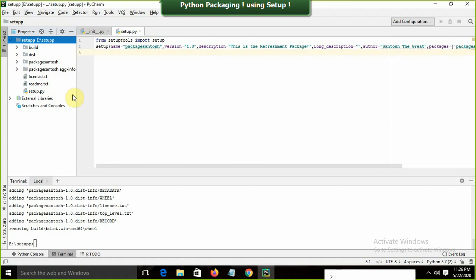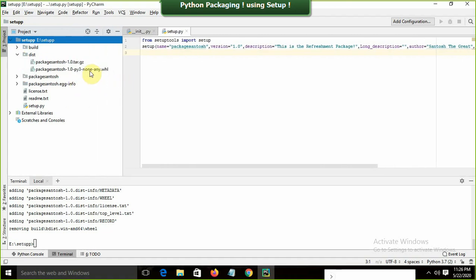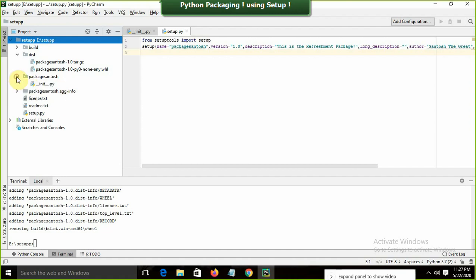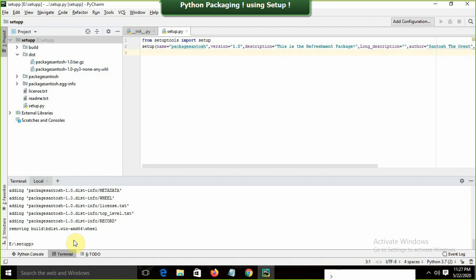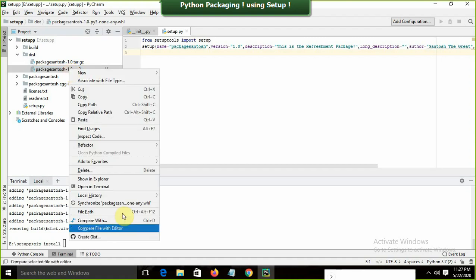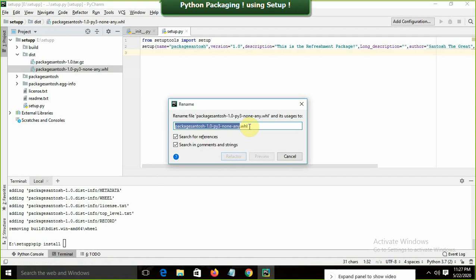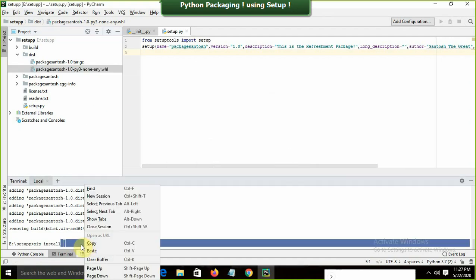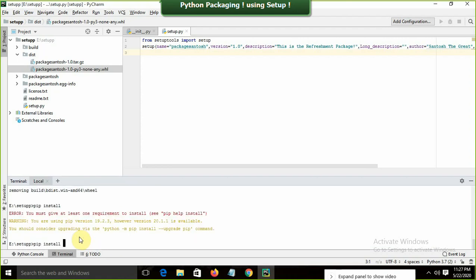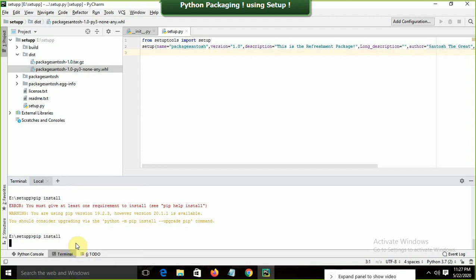The package got created. Refreshing the project, I can see multiple new folders: 'build' and 'dist'. In the dist folder there will be the distribution files. The sdist is the source distribution and bdist_wheel is the build destination. Everything is ready now, so I'll install my package.